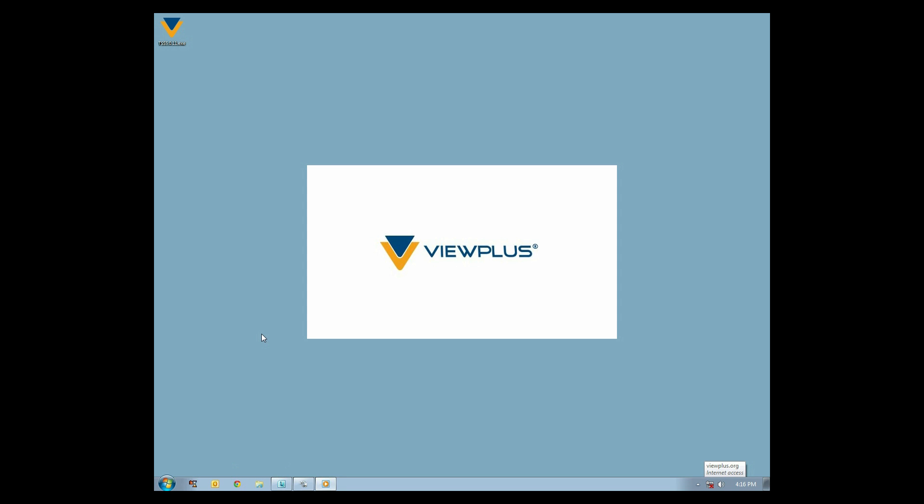Installing TSS 5. This tutorial will walk you through the installation of Tiger Software Suite version 5.